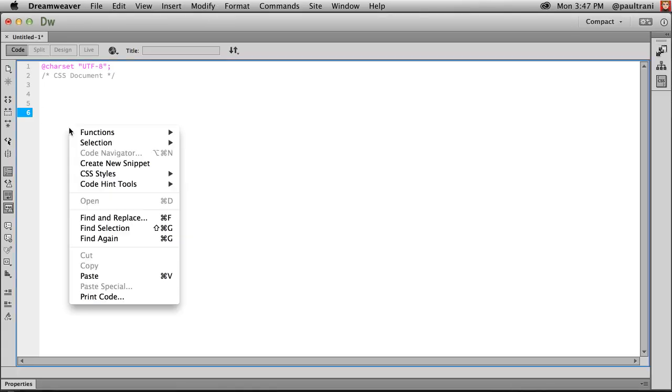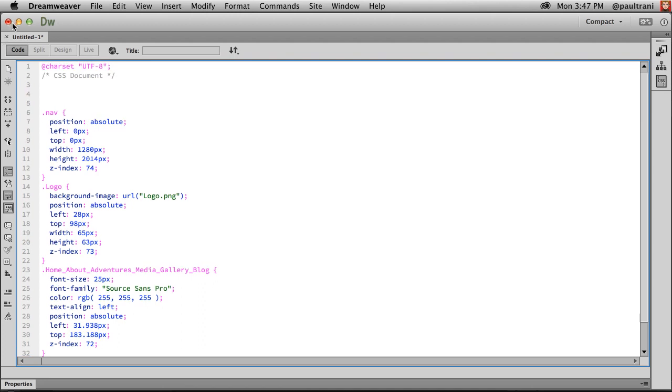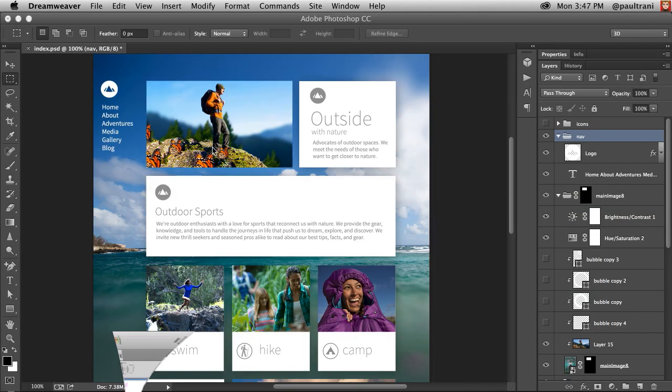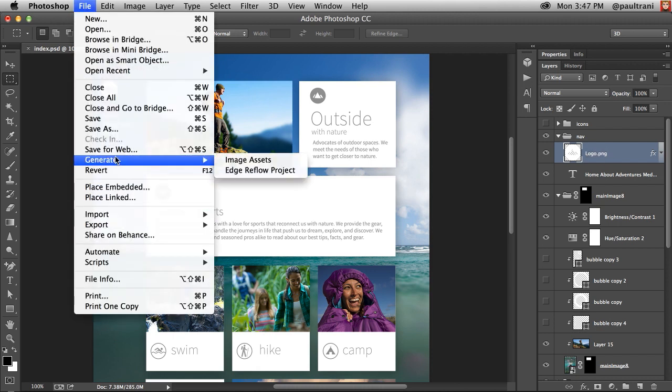That's straightforward enough and wonderful that it can do that. Not only that, I can use generate to basically take any layer and rename it .png and I can kick out those image assets for all those layers.